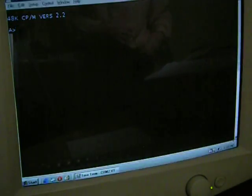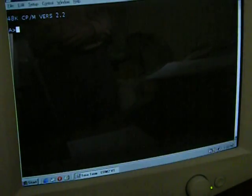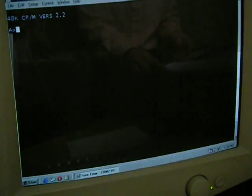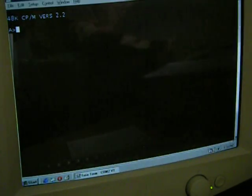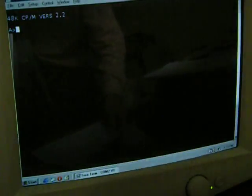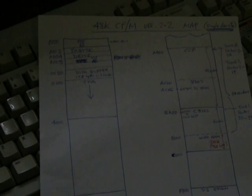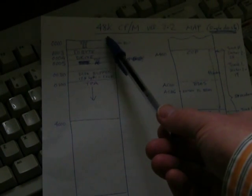Now, how did I get CPM on that floppy? This is a very long story. I'll start by explaining the memory map of a CPM system. This is the map for a 48K CPM system.